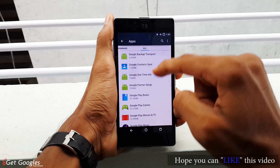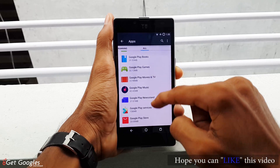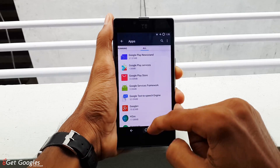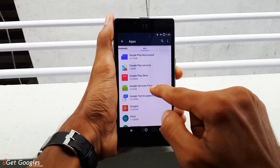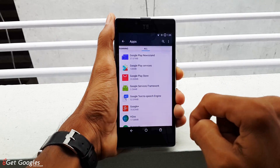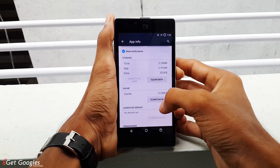Once you see that, open it. Finally choose Clear Data and then OK.